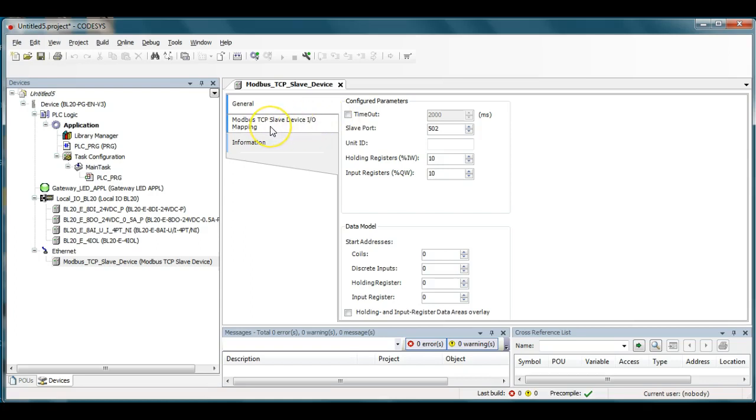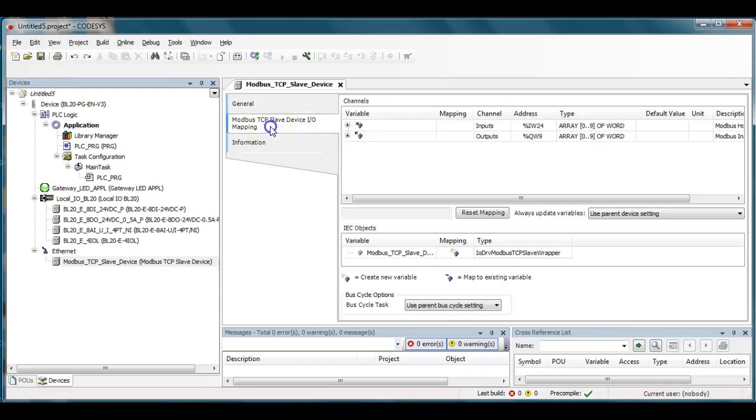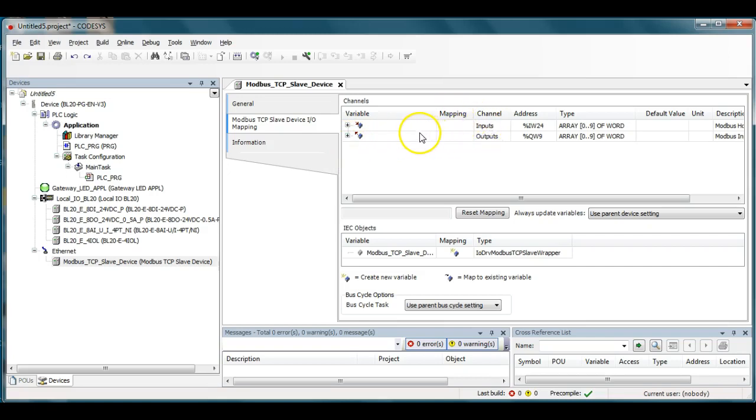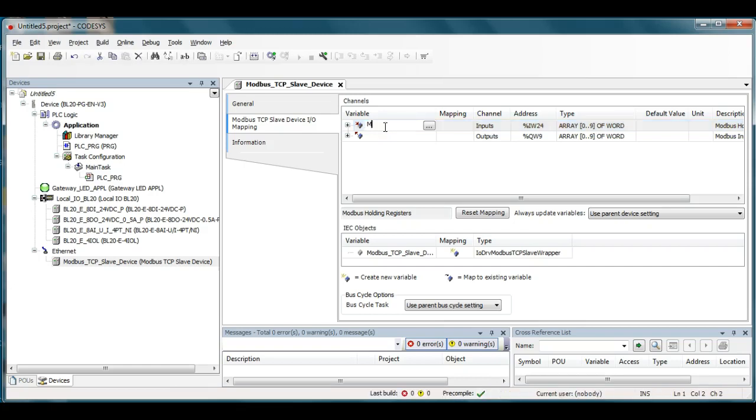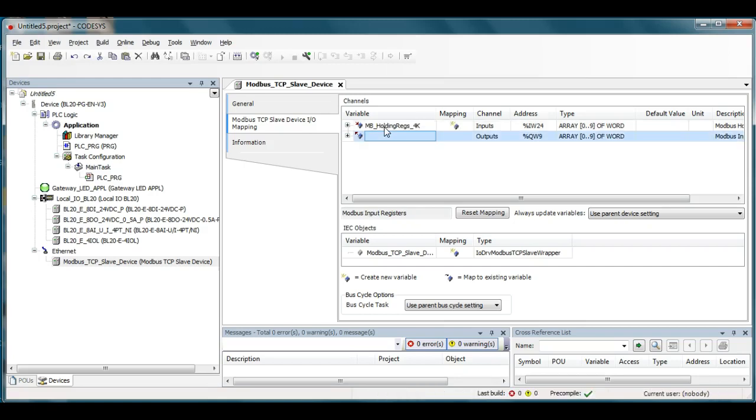Now under Modbus TCP mapping right here, this is what I'm getting at here. The inputs here are what is coming into the particular BL20 and these are actually from the master will be the holding registers. So what I'm going to do here I'm going to go ahead and name this Modbus underscore holding regs registers and then underscore 4k because these are the 40000 series that are inputs coming into the Turk device here.